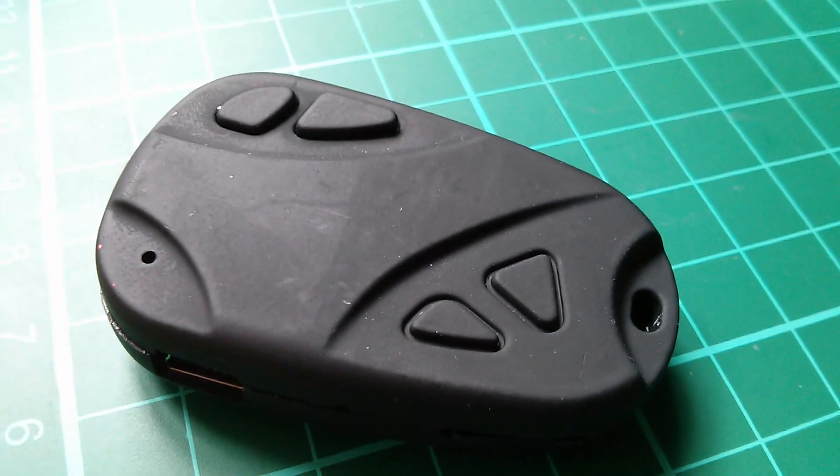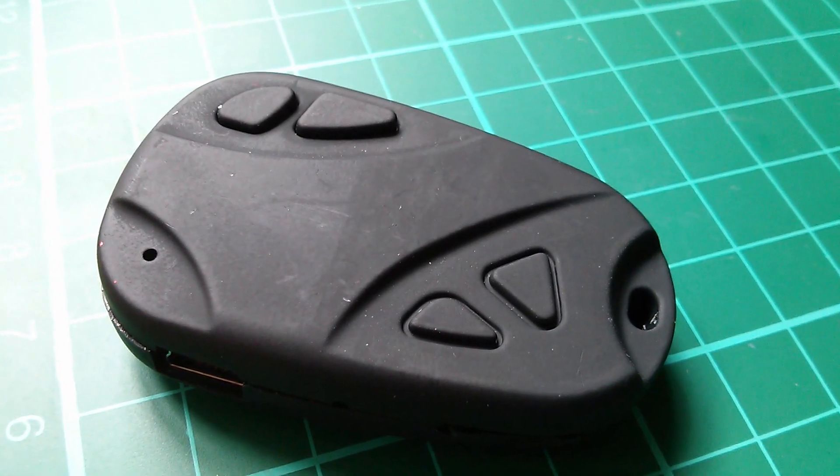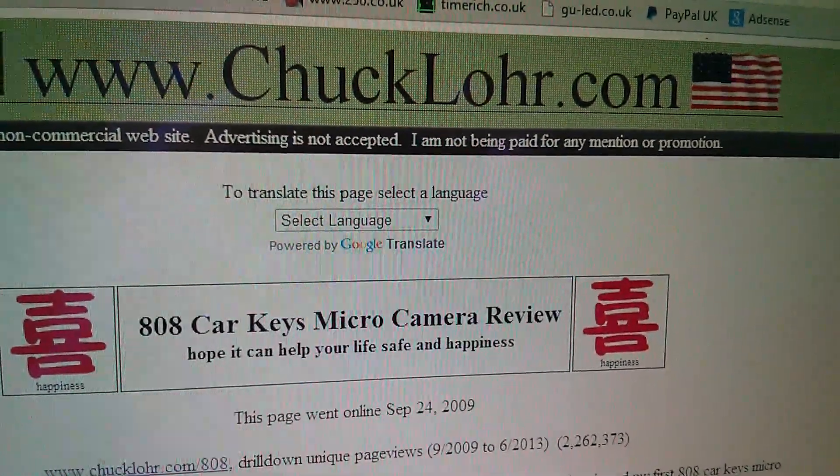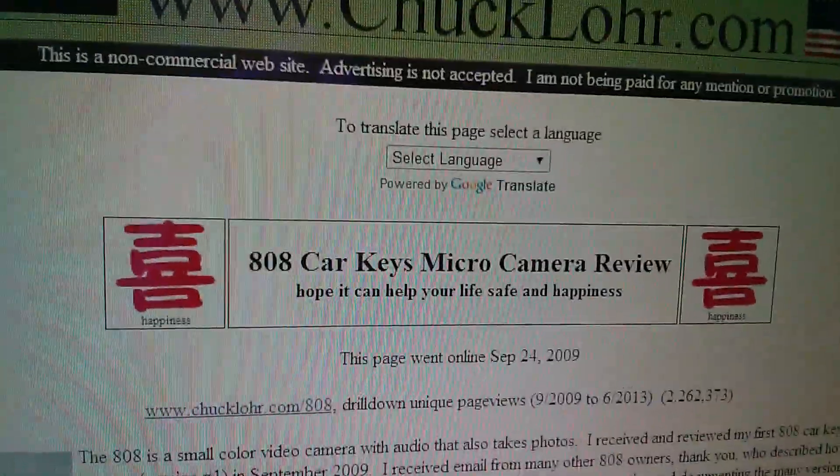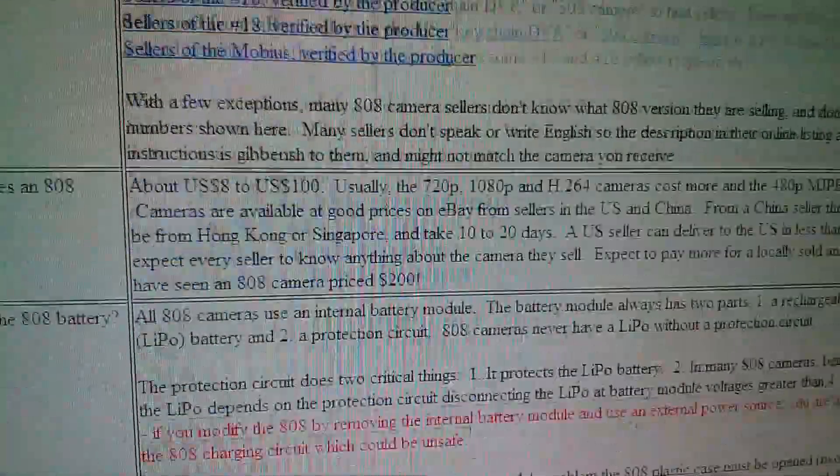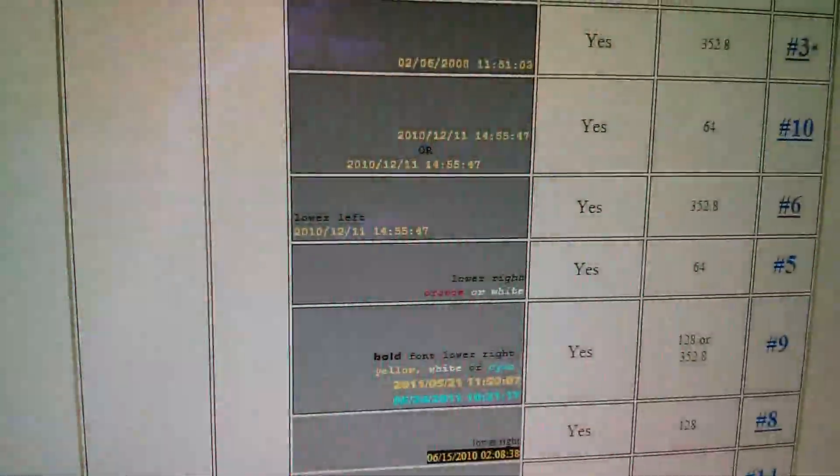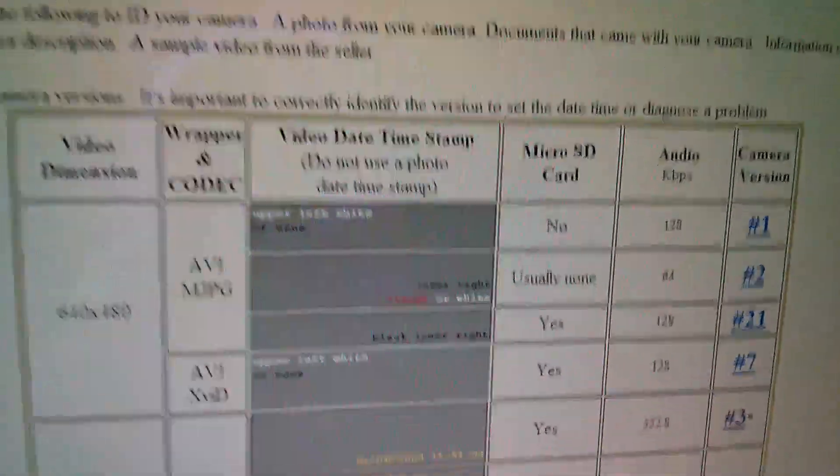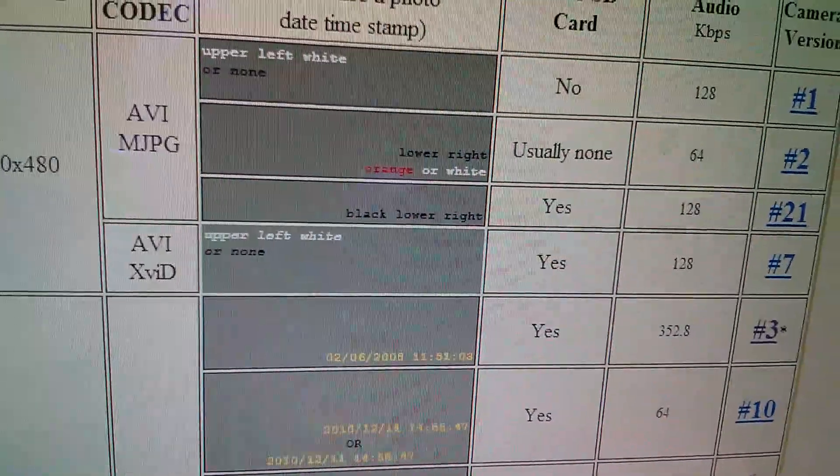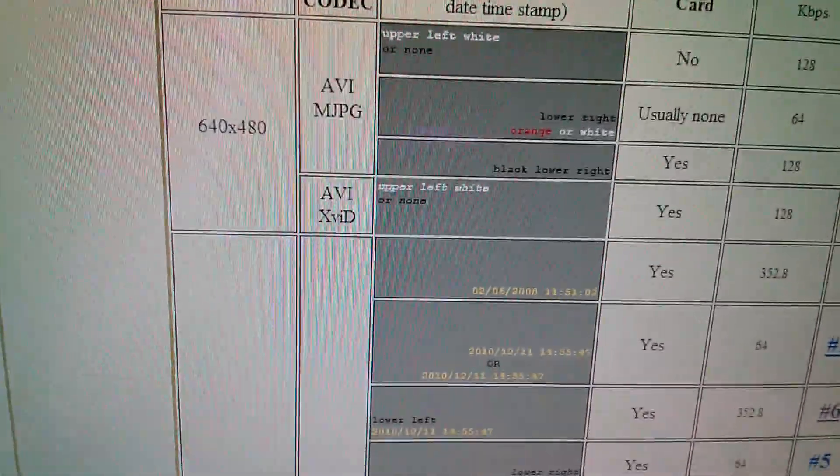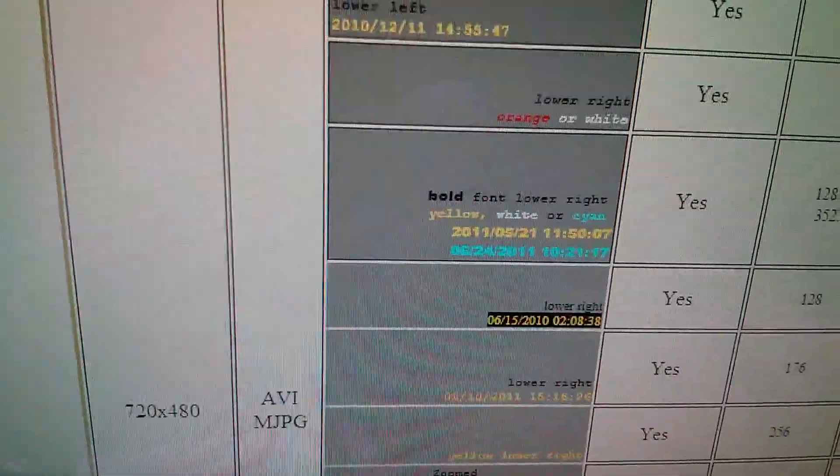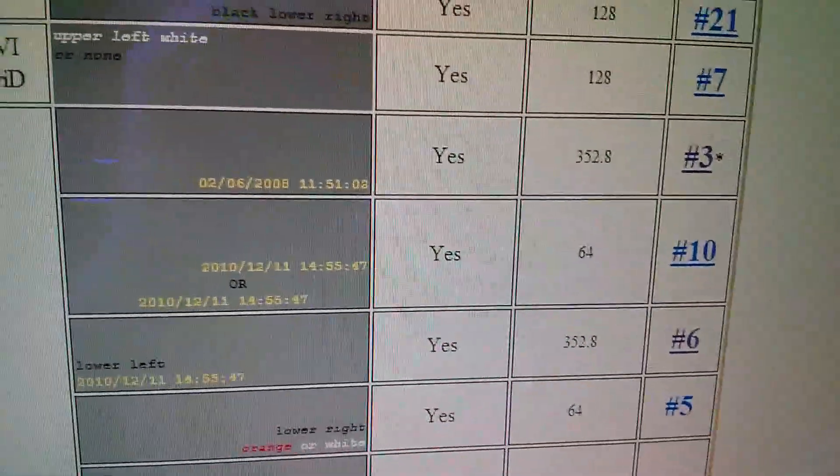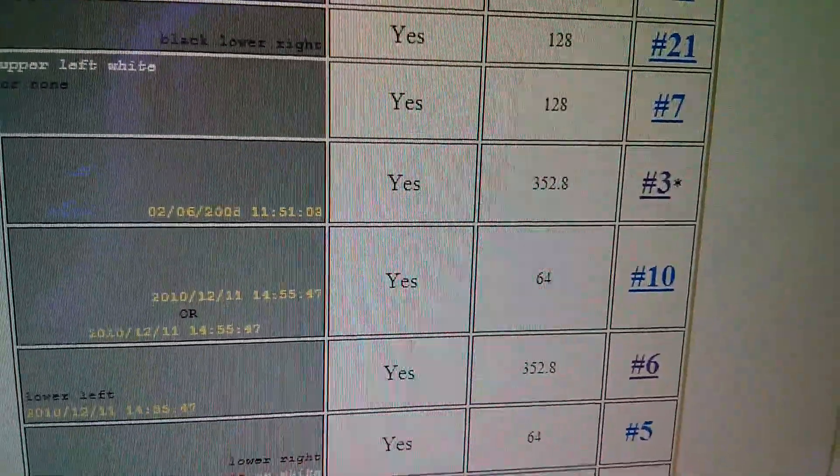Now if you want to know more about these key fob cameras there's an excellent online resource which is www.chucklaw.com and this tells you everything you could conceivably ever want to know about these fob cameras. One of the things it does is lets you identify which type of camera you've got by the date code overlay, and from that and the fact that mine is 720 by 480, I worked out that this is actually a number three.